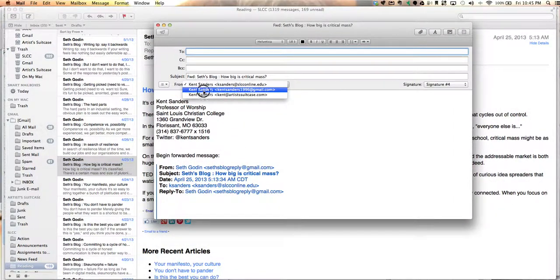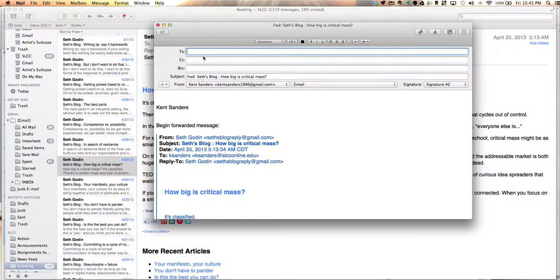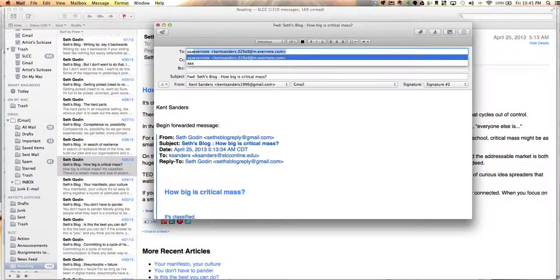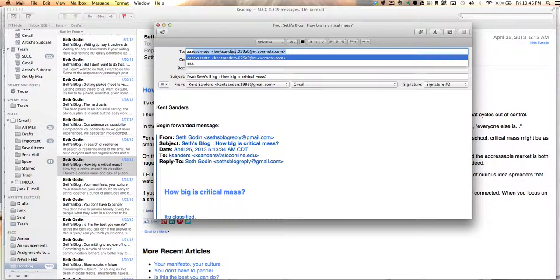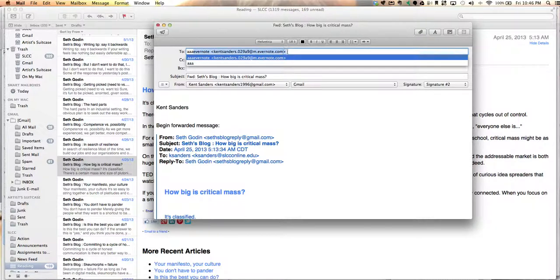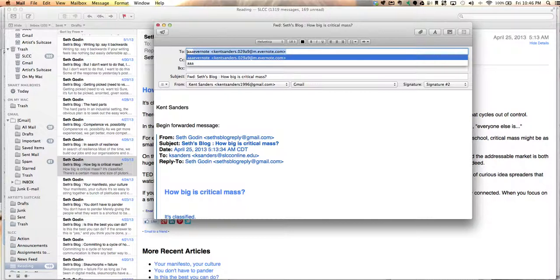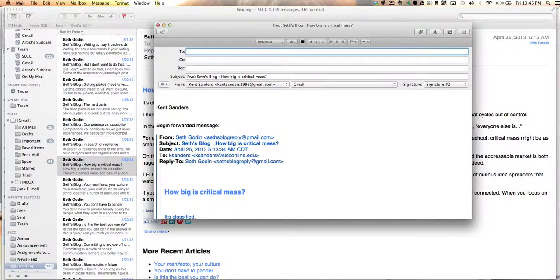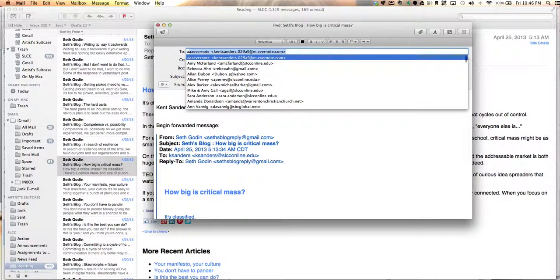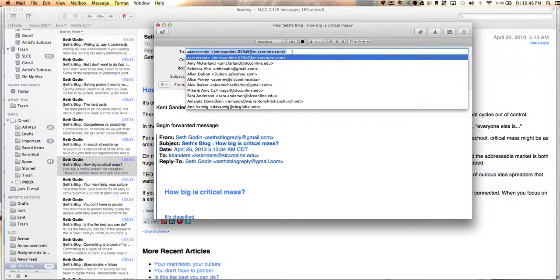I'm going to type in AAA Evernote. Now, that's not my actual address. My actual Evernote address is cantsanders.029a9 at m.evernote.com. I'll show you in just a second where you can find out what your Evernote email address is. But what I do in my contacts is I have this set up as AAA Evernote so that whenever I go to forward something, all I do is type the letter A, and this is the first thing that comes up instead of having to type the whole thing out.